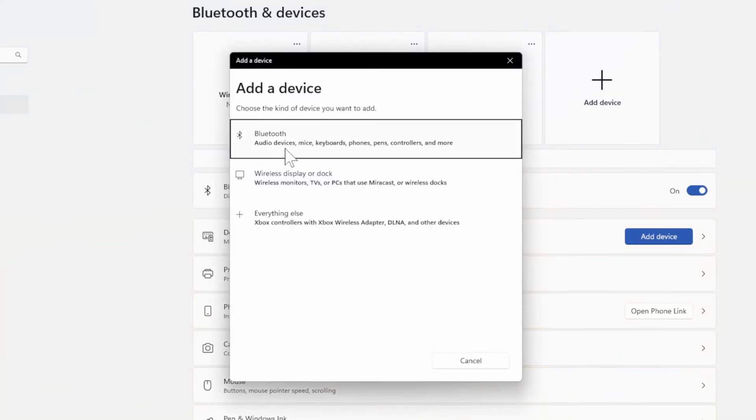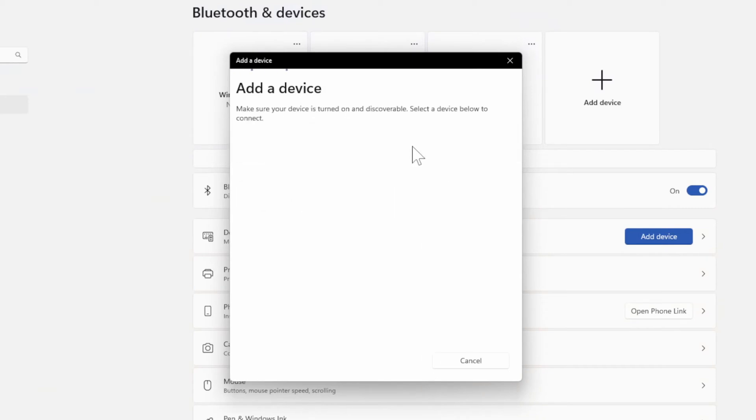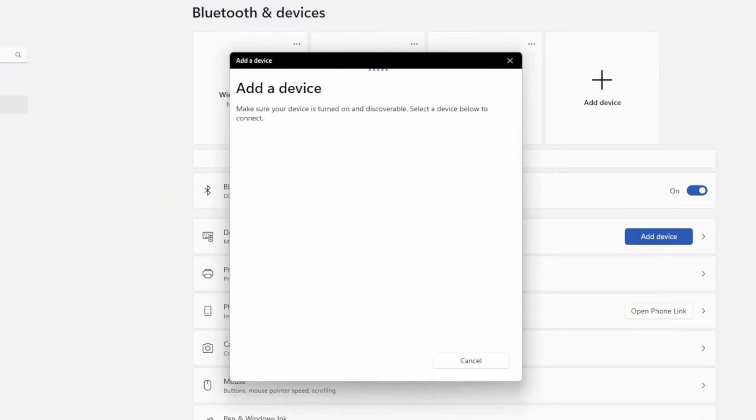Select Bluetooth audio devices mice keyboards phones pens controllers and place your PlayStation 4 controller into Bluetooth pairing mode.